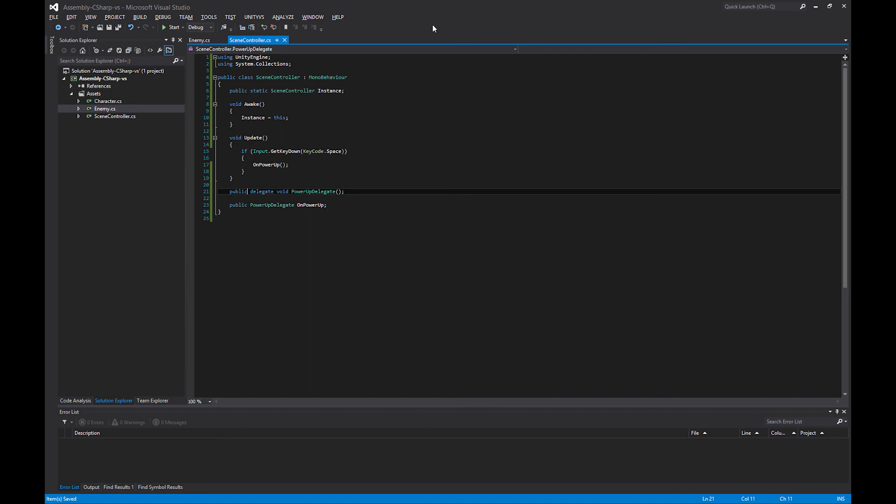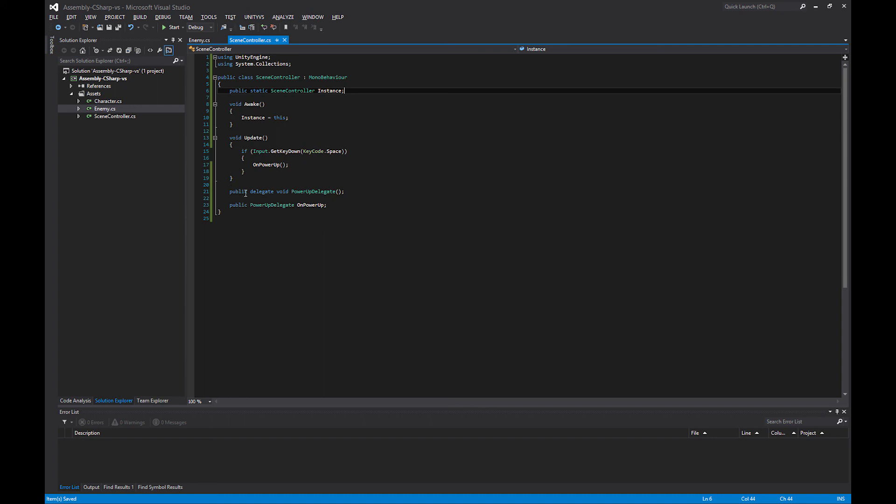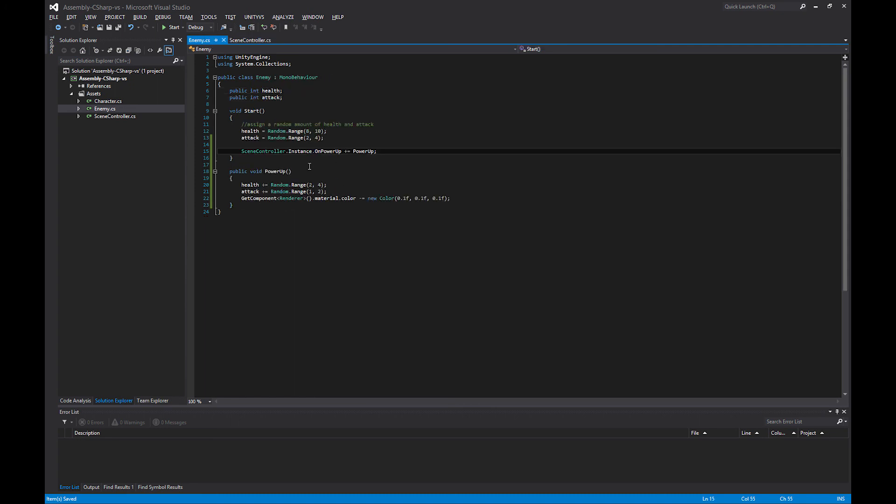So again, we solved this problem using two things. We used singletons, and this is the magic line that defines a singleton for my scene controller. Then we used this delegate stuff. We declared a new type of delegate, we declared an instance of our new type, and then we added the method that we wanted to be called to that delegate.